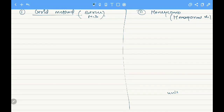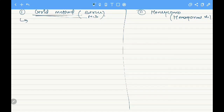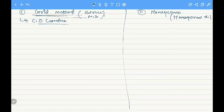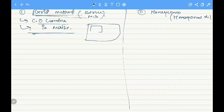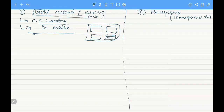The grid method is also known as stratified mass selection. This method was first proposed by C.O. Gardner, and it is used for effective selection for plant yield in maize crop. In this method, 'grid' refers to subsections or subplots — these are the grid blocks.